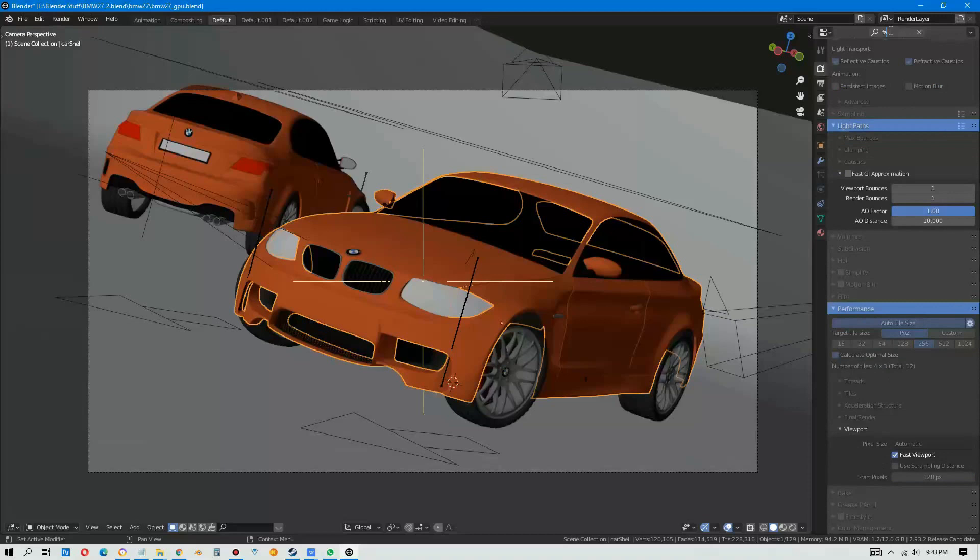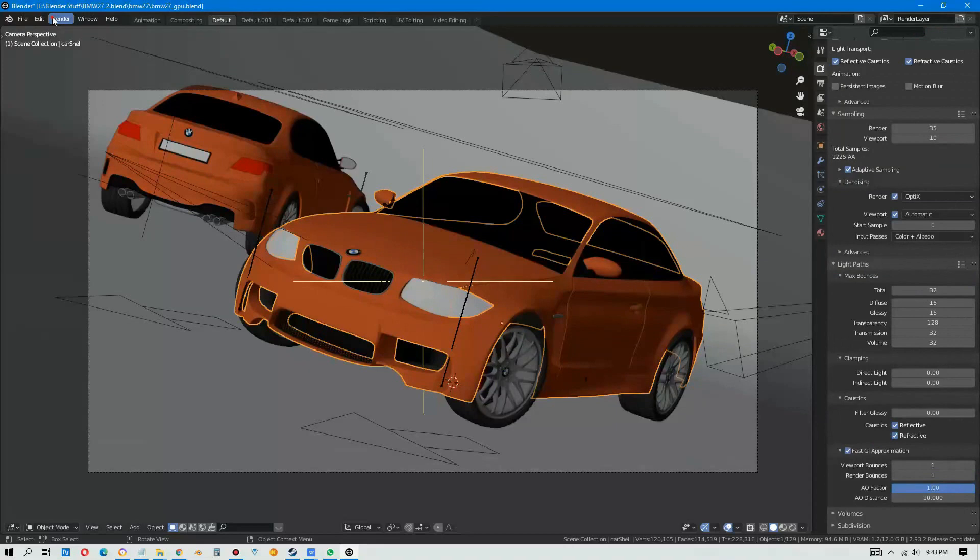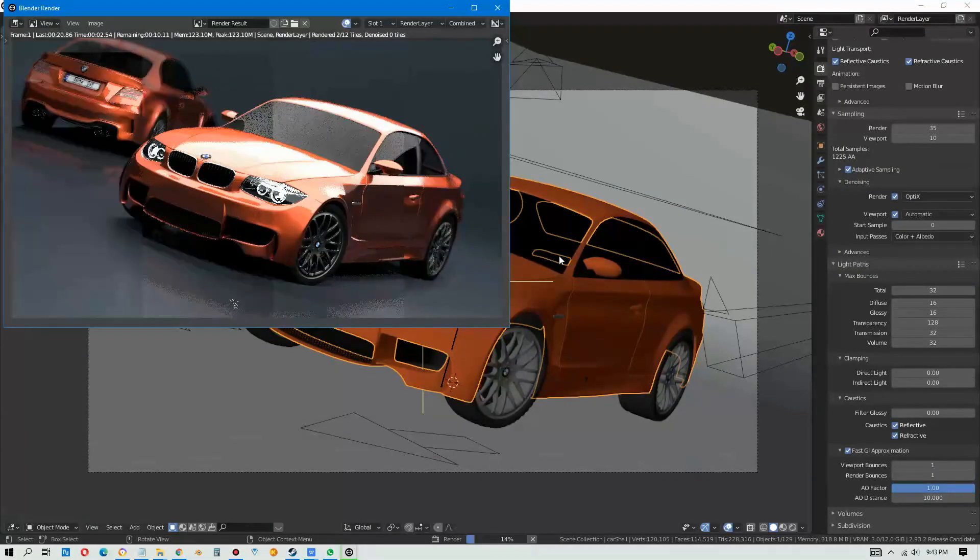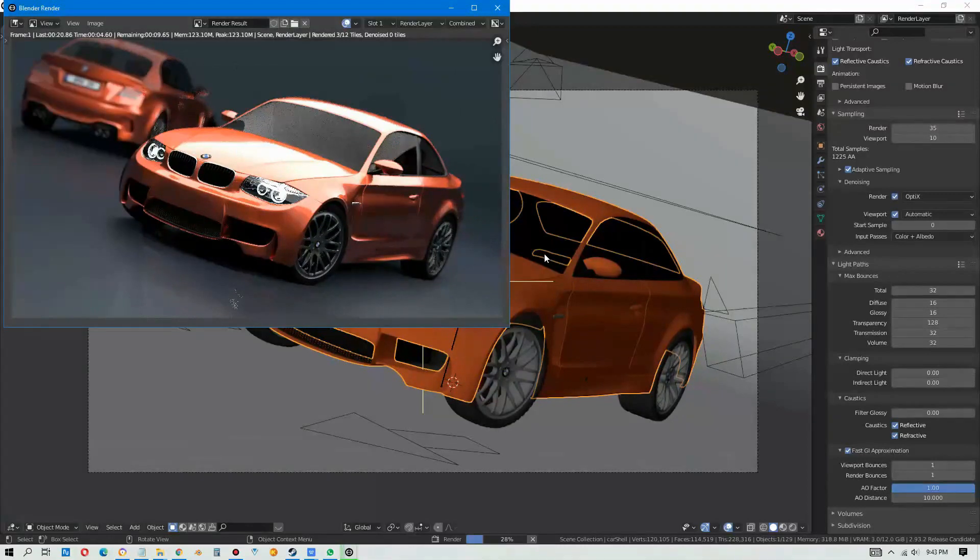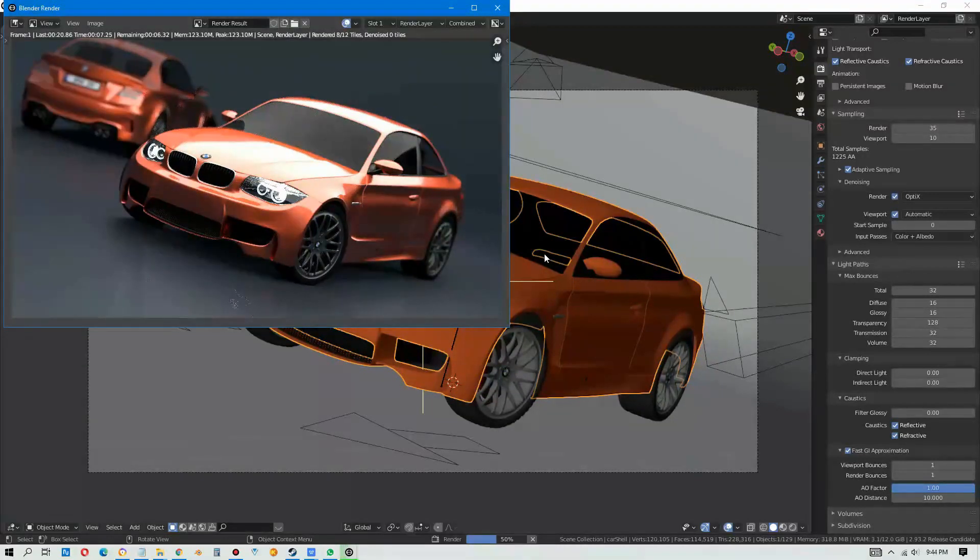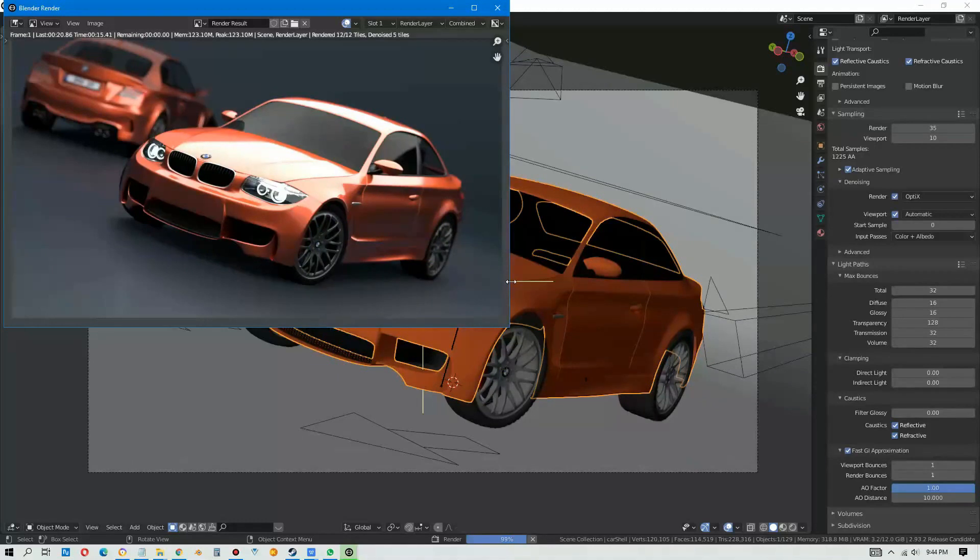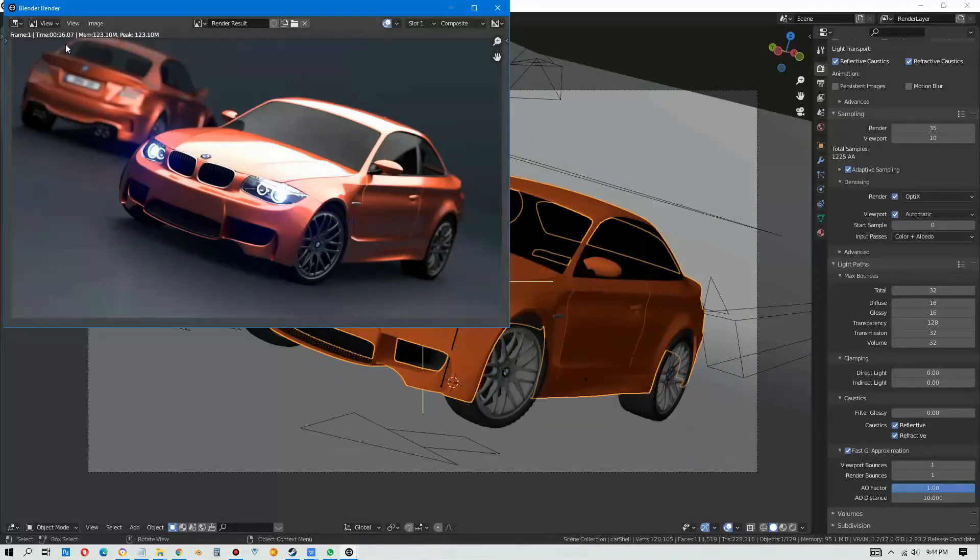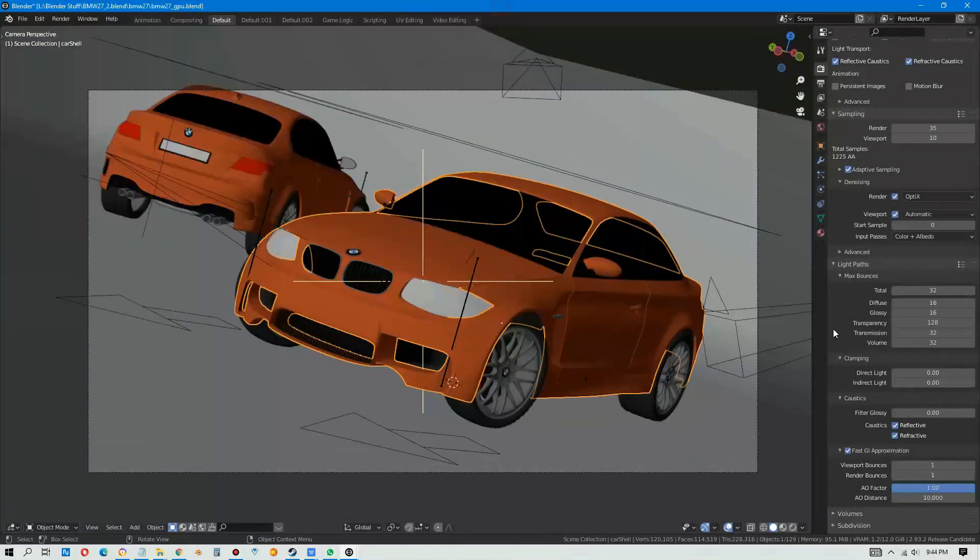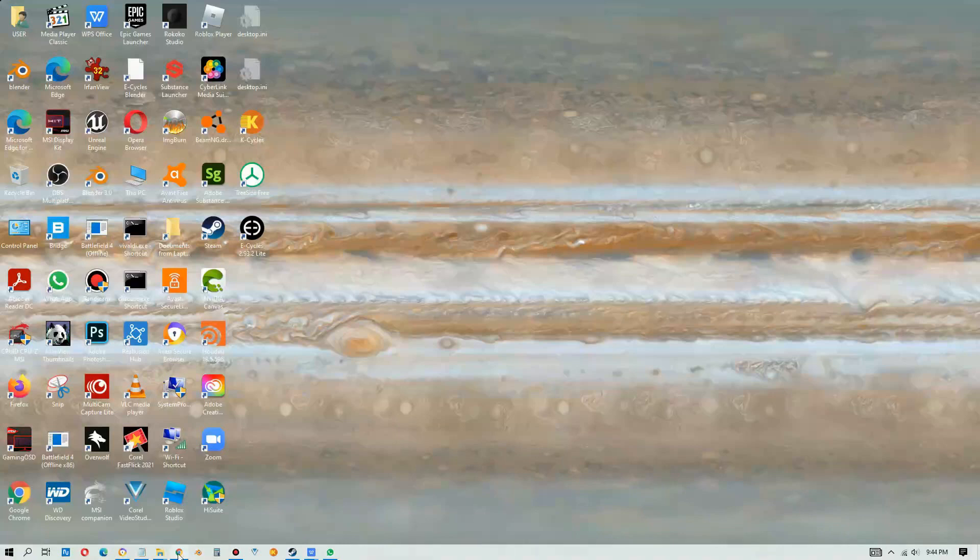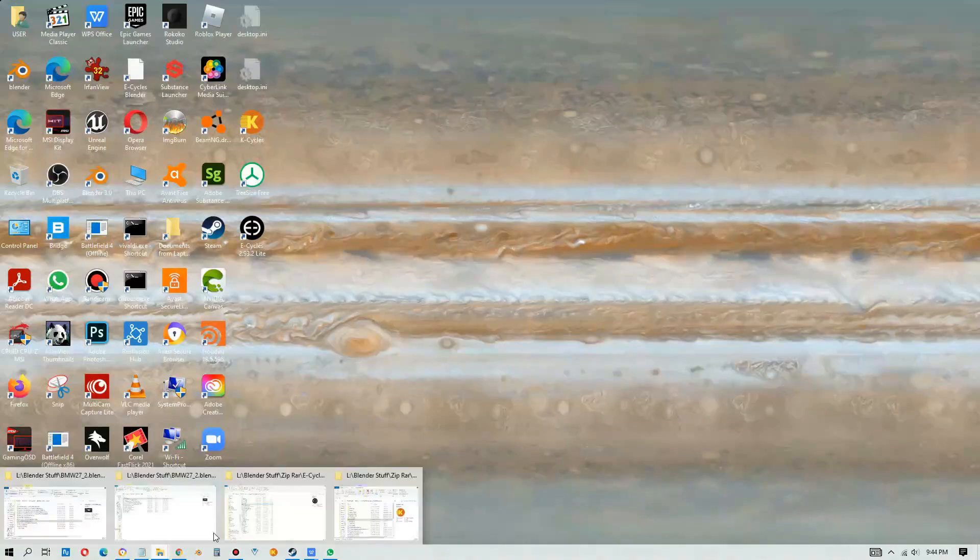Let's turn on the fast GI, maybe this is why it's a bit slower. Let's render it. 16 seconds, 16.07 seconds, a bit much better than previous.